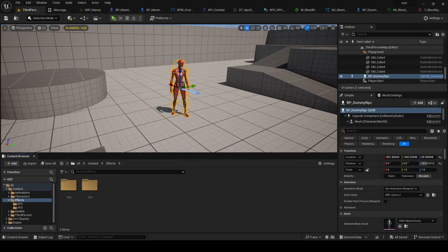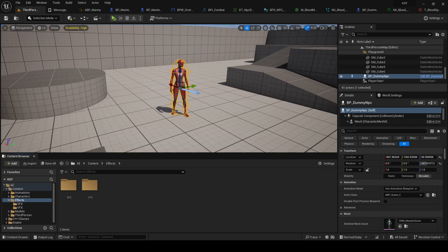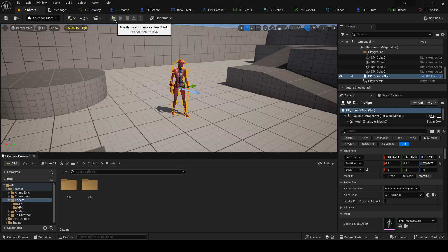Alright, what is up everybody, welcome! I am back with one more video of the combat system we're making, or the actual entire game we're trying to make.